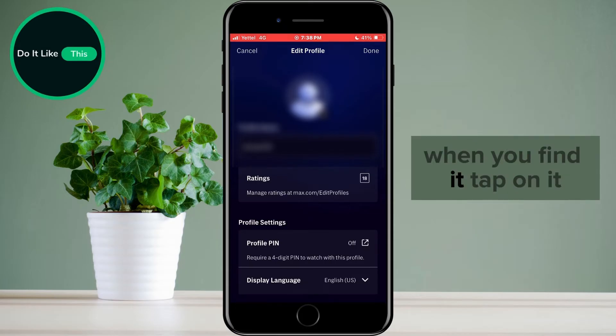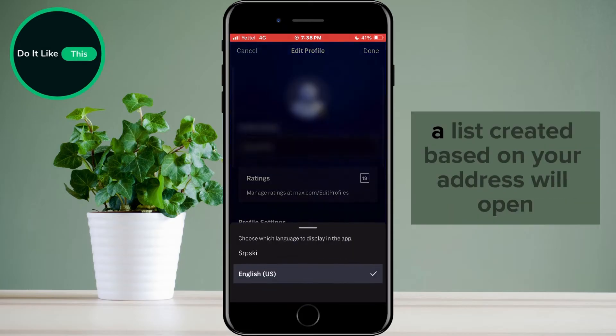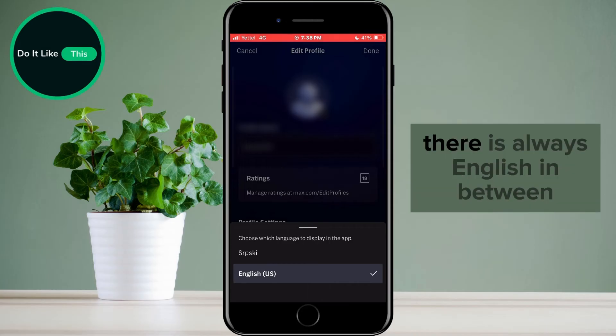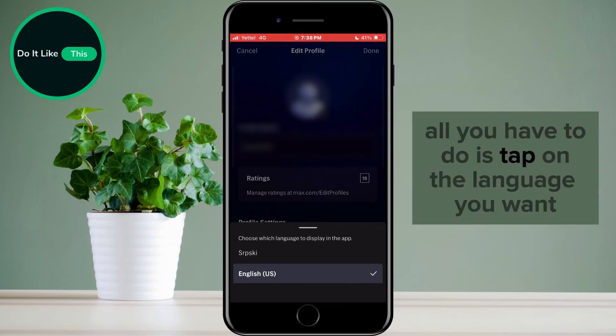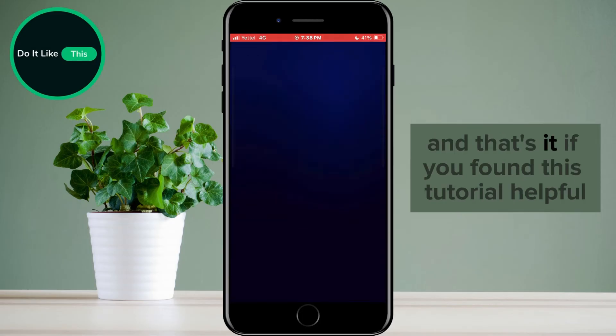When you find it, tap on it. A list created based on your address will open. There is always English in between. All you have to do is tap on the language you want, and that's it.